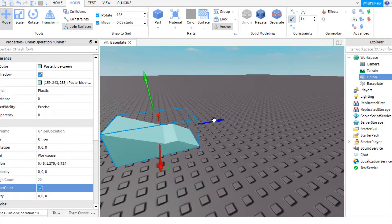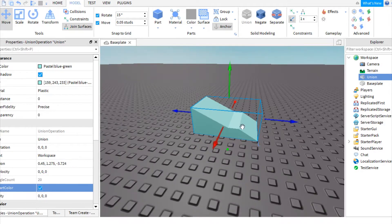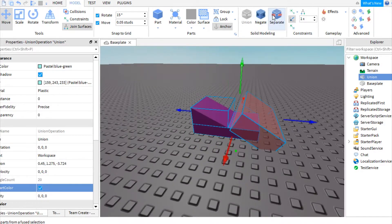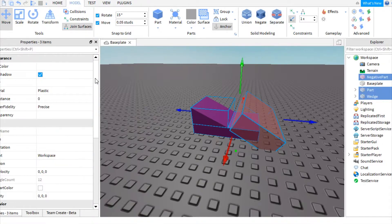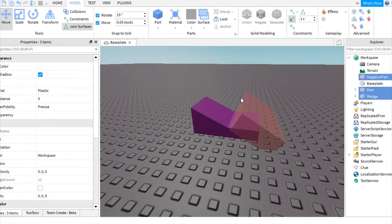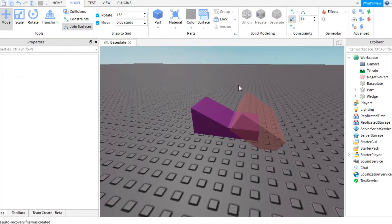However, there is one downside to this. As soon as you separate it again, it's going to go back to this color right here, which brings me to my second solution.